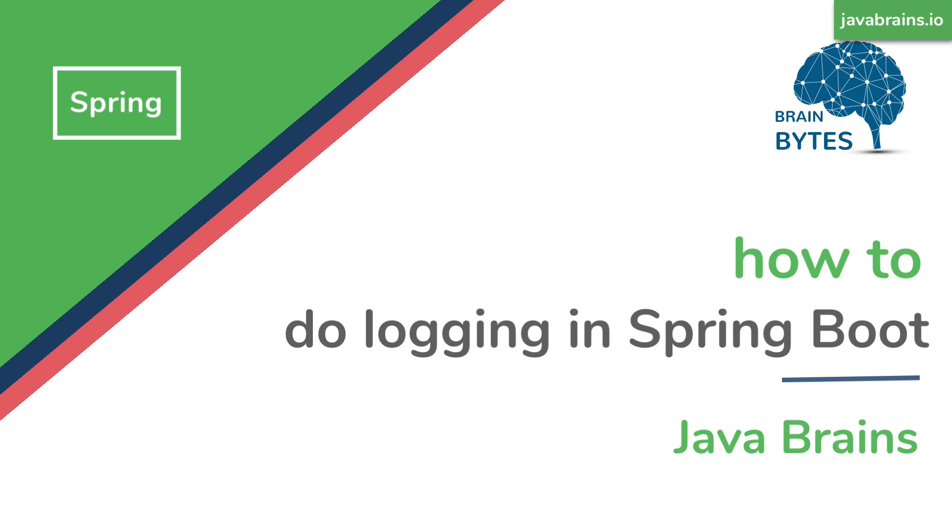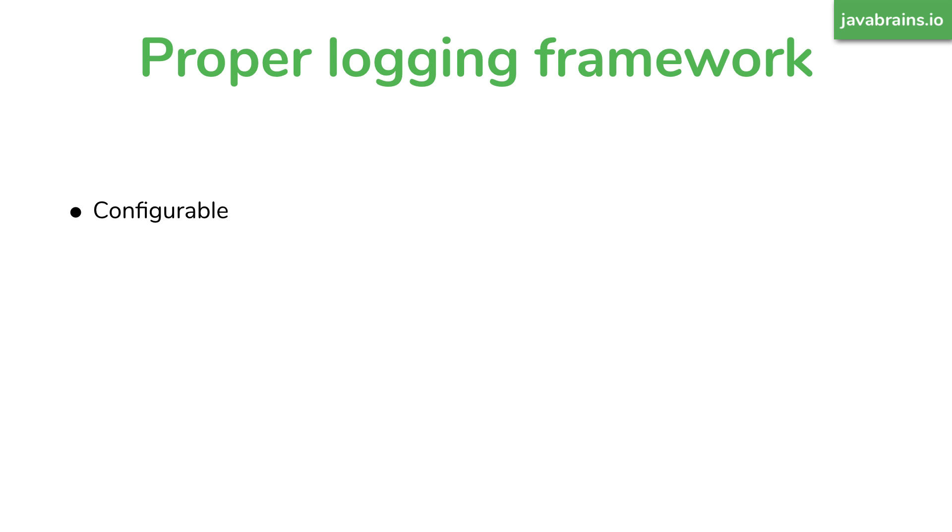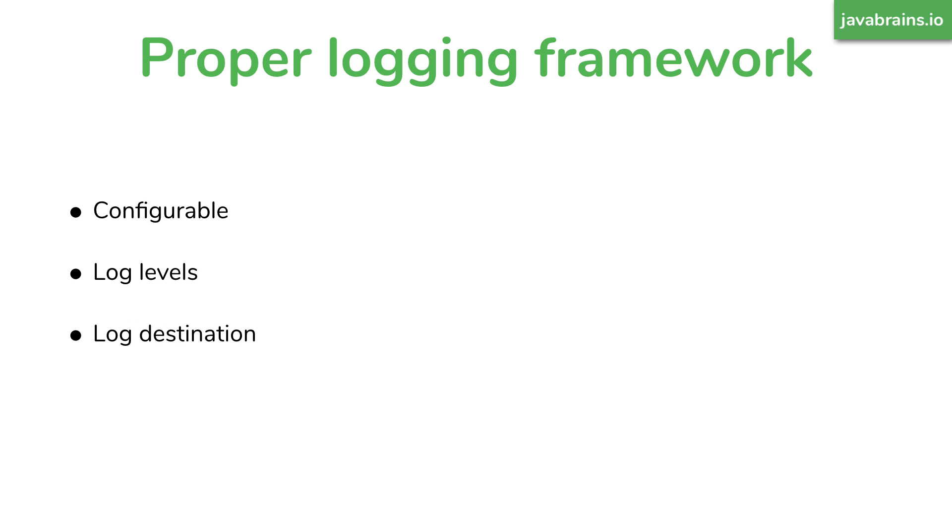I hope that I don't have to tell you why system.out.println is a bad idea and we need a proper logging framework. A logging framework gives us the benefit of allowing you to configure its behavior rather than just do things one way. For example, you can decide where the messages go.